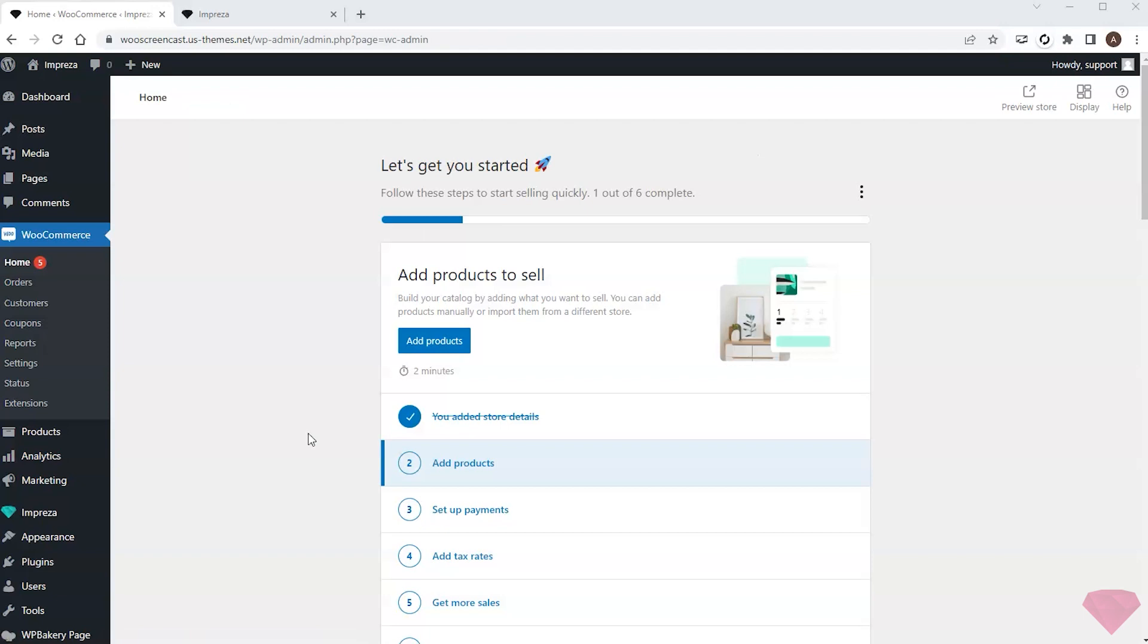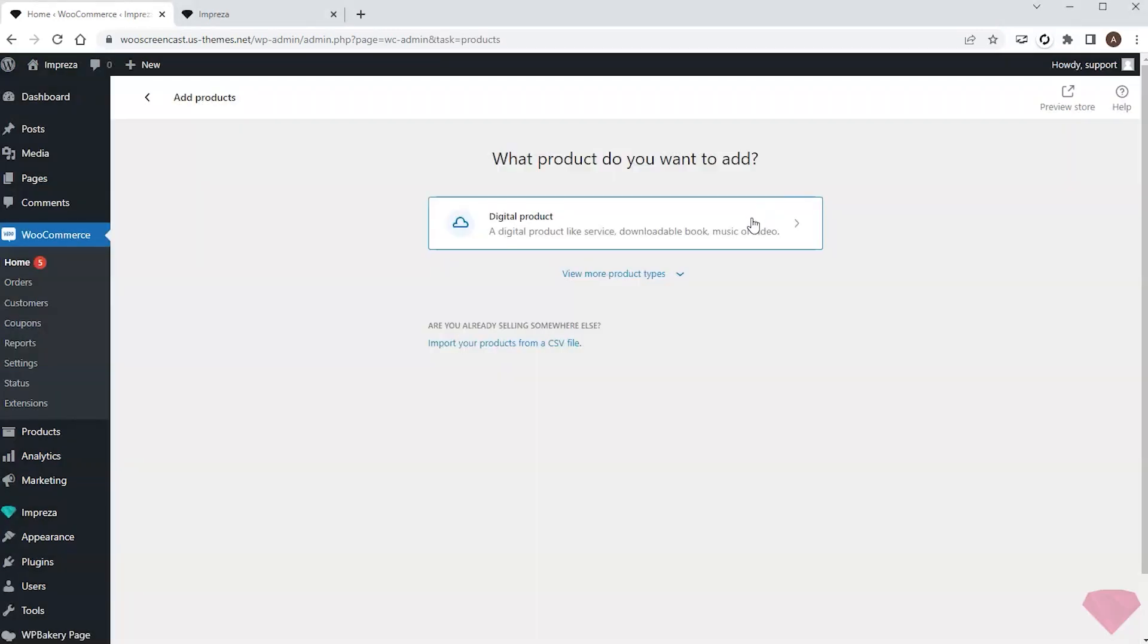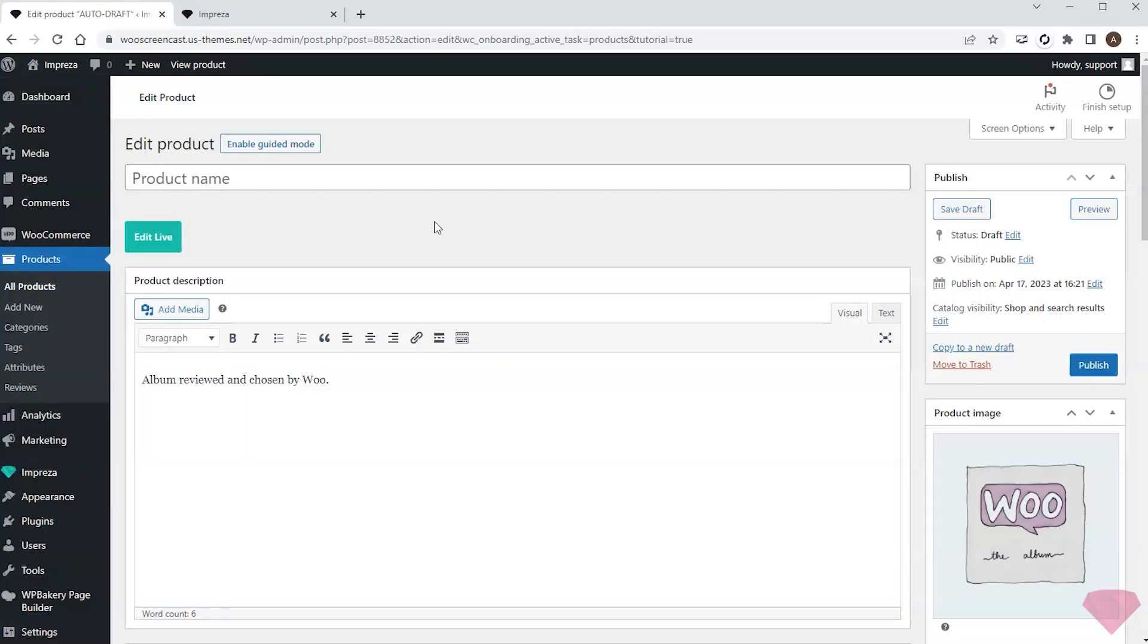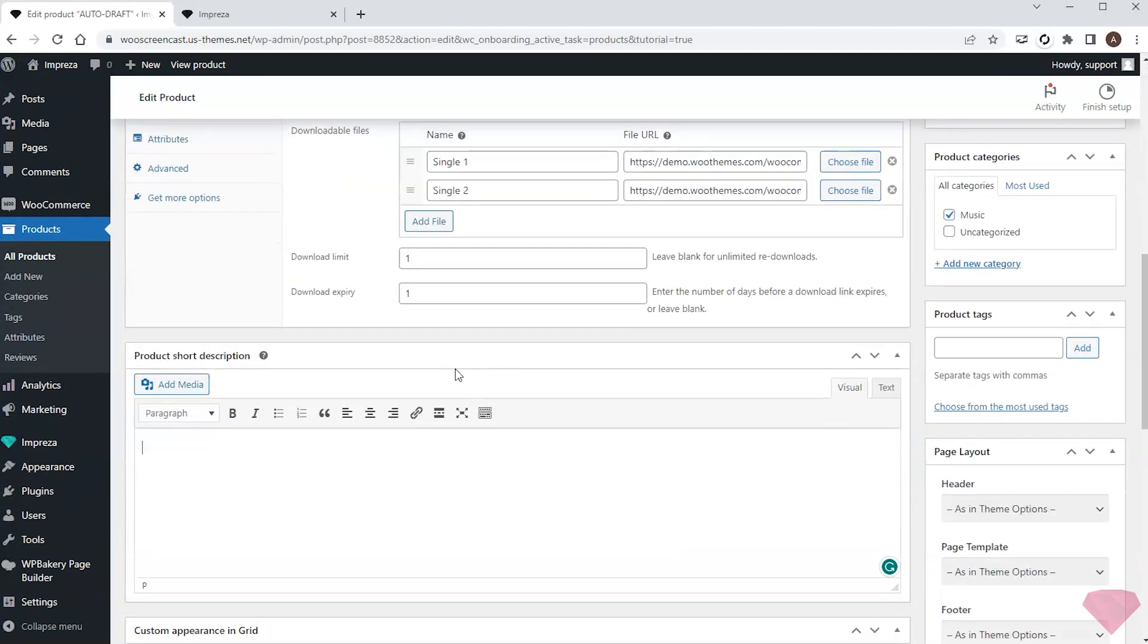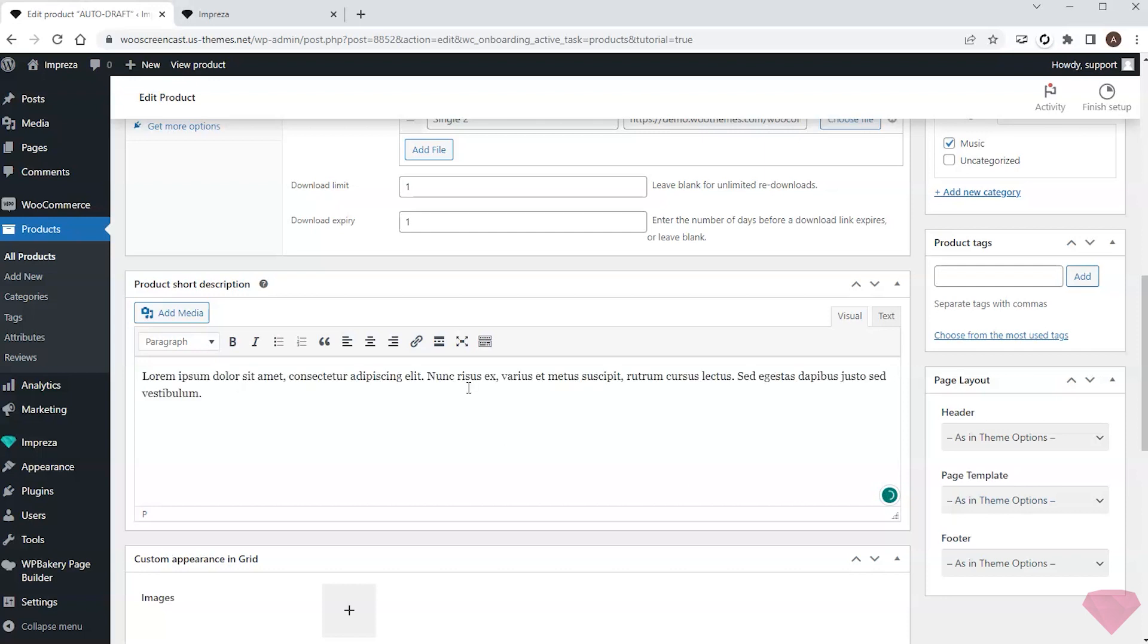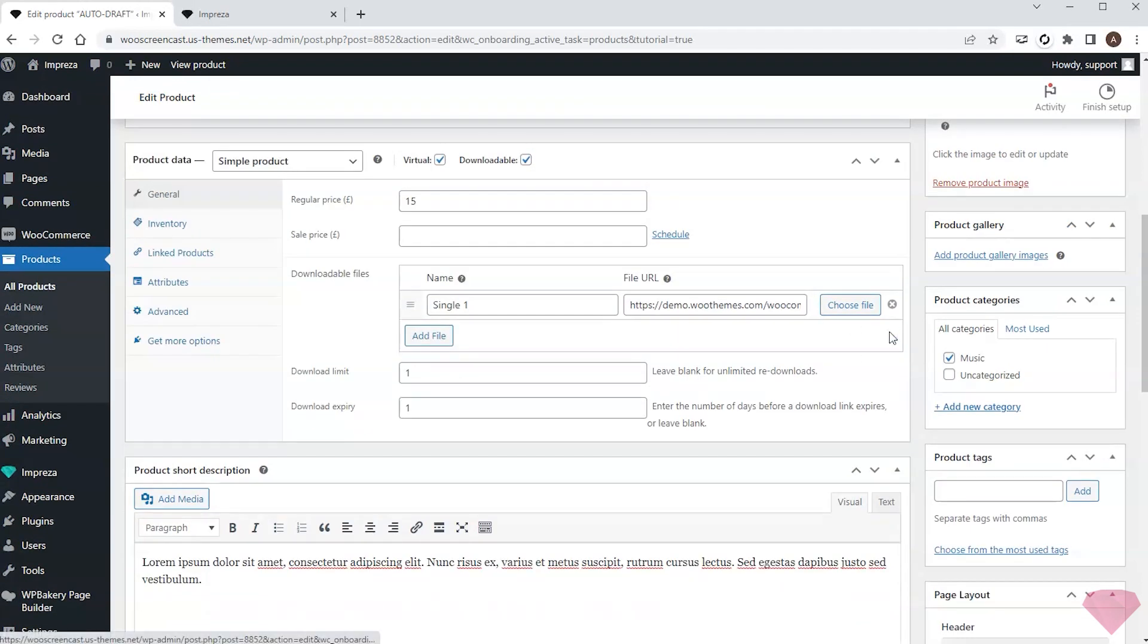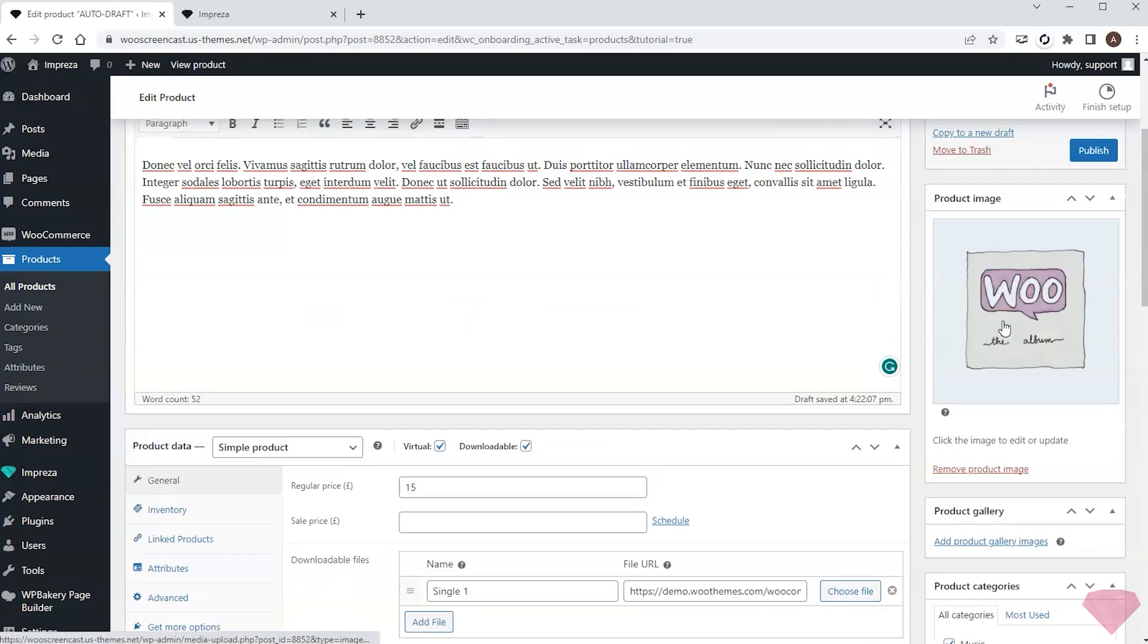Next I'll add some products, ebooks in my case. I'll specify the product name, product description, and product short description for each product. Also I can set the download link for the ebook and its price. I will replace the placeholder product image with the ebook cover.